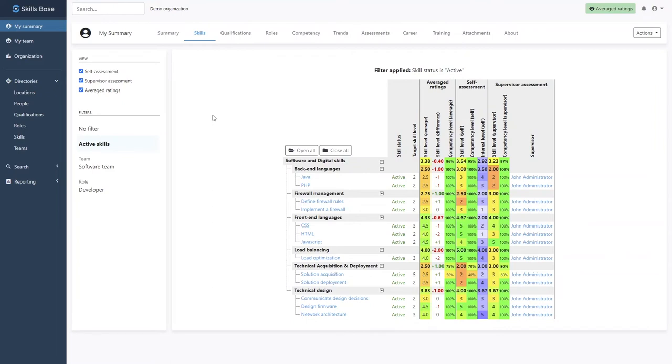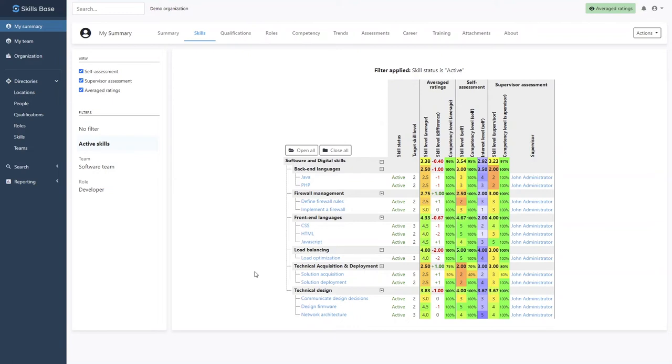If we review her skill profile, we can quickly see that she is highly competent in her role as a developer. However, a skill gap does exist for the skill solutions acquisition. She is currently sitting at a level of 2.5 and needs to reach the target level of 5.